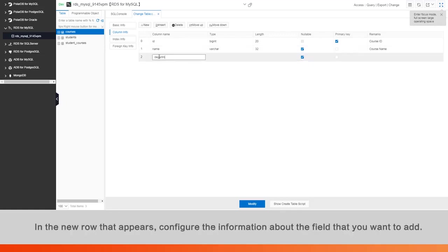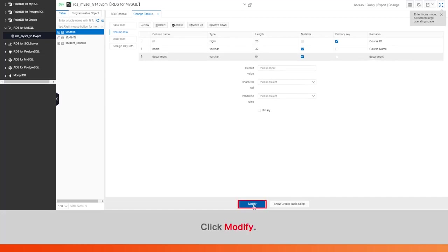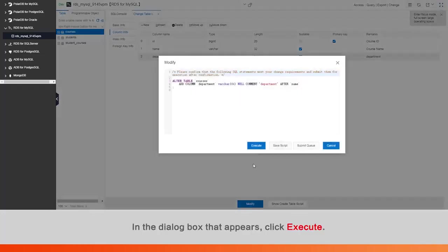In the new row that appears, configure the information about the field that you want to add. Click Modify. In the dialog box that appears, click Execute.